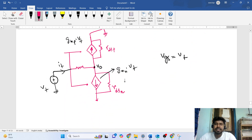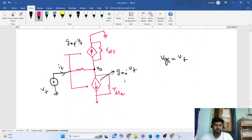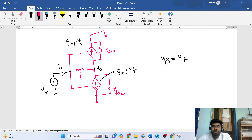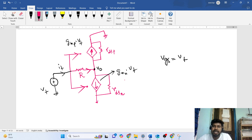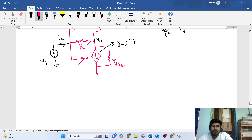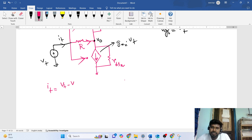Now we write KCL and KVL equations to solve the circuit. We can see that no current can flow into the gate terminals, so all of the current it flows through the resistance R. We can directly write: it = (vt − v_out) / R. This is equation number one.